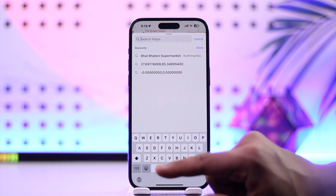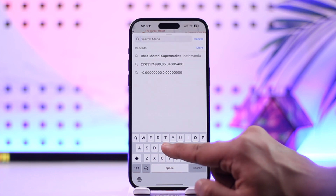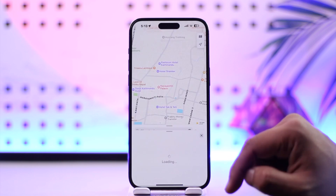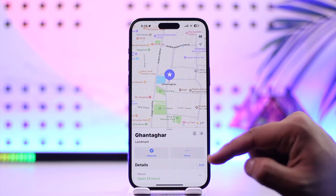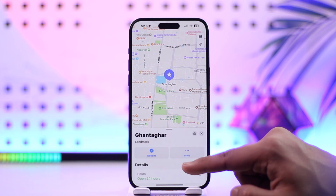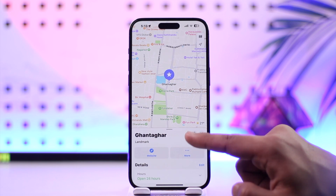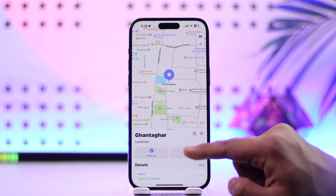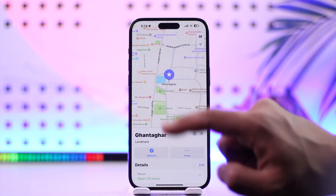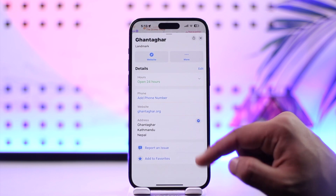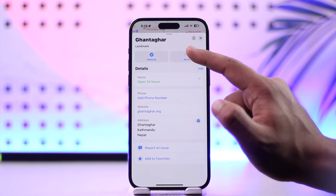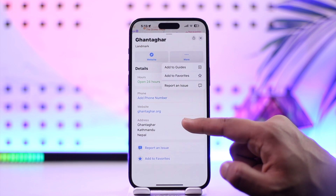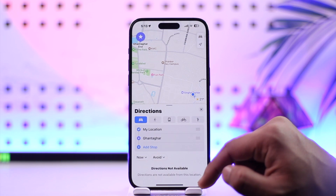Now you can simply search and navigate to a place that you want to go to. Let me go ahead and select that particular place. Once I do that, I'll be able to see all the information where I can tap the share option if I want, or I can simply select navigate to that particular place.